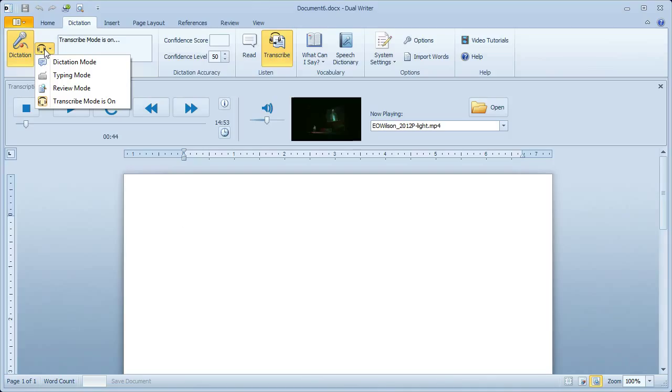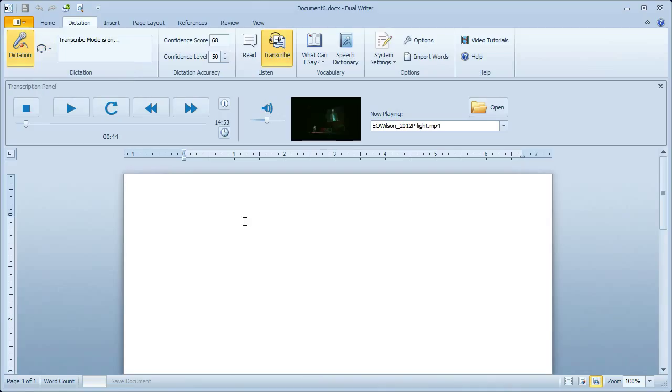The mode is Transcribe Mode. When you are in Transcribe Mode, the only things that DualWriter will do are commands that control the Media Player. You can say anything and it won't go into the document. It will just be disregarded by DualWriter.